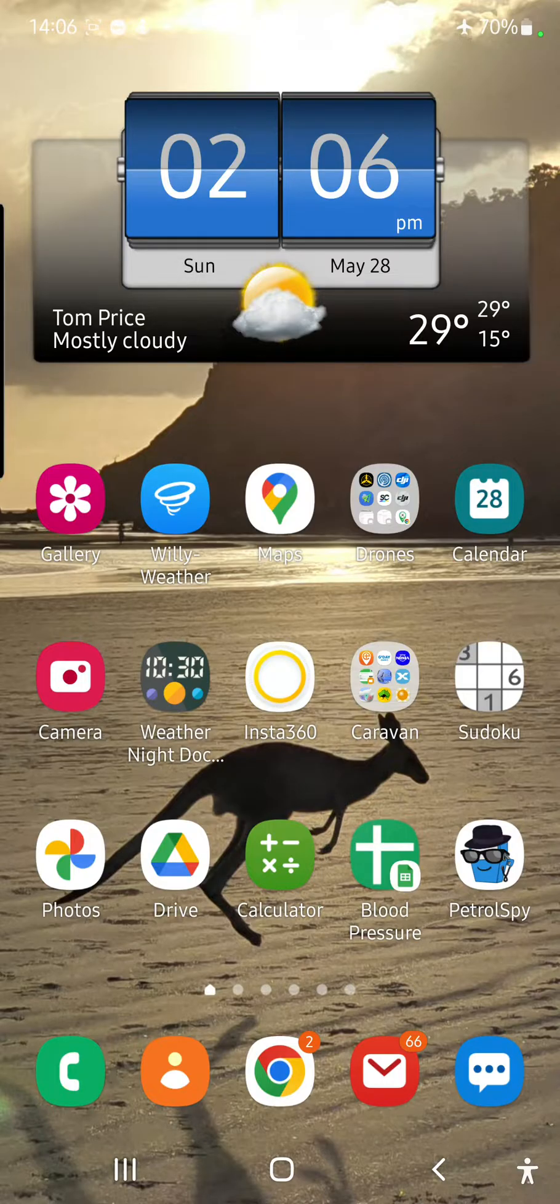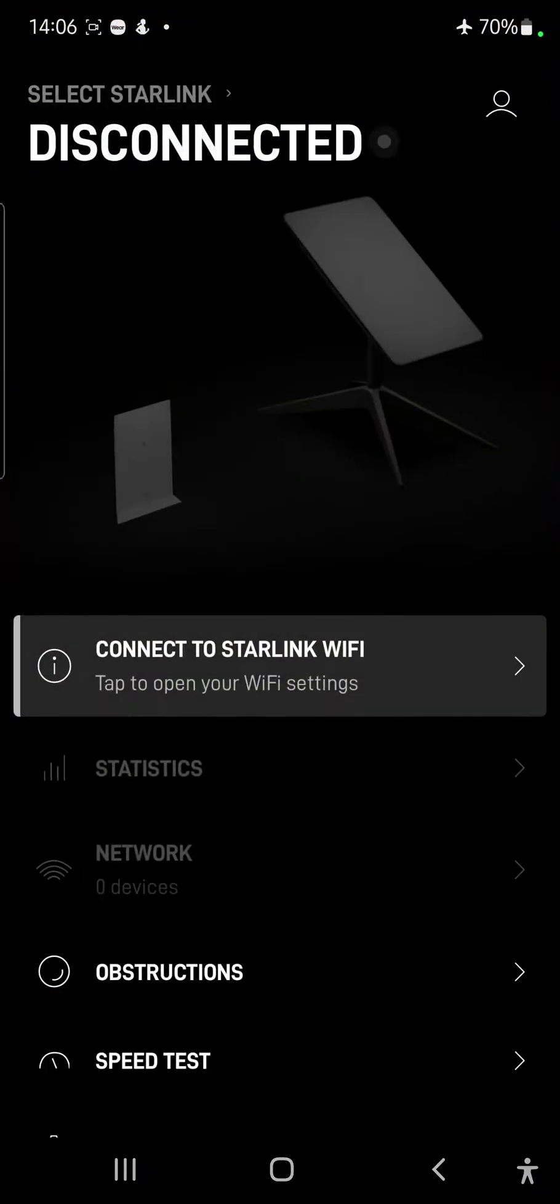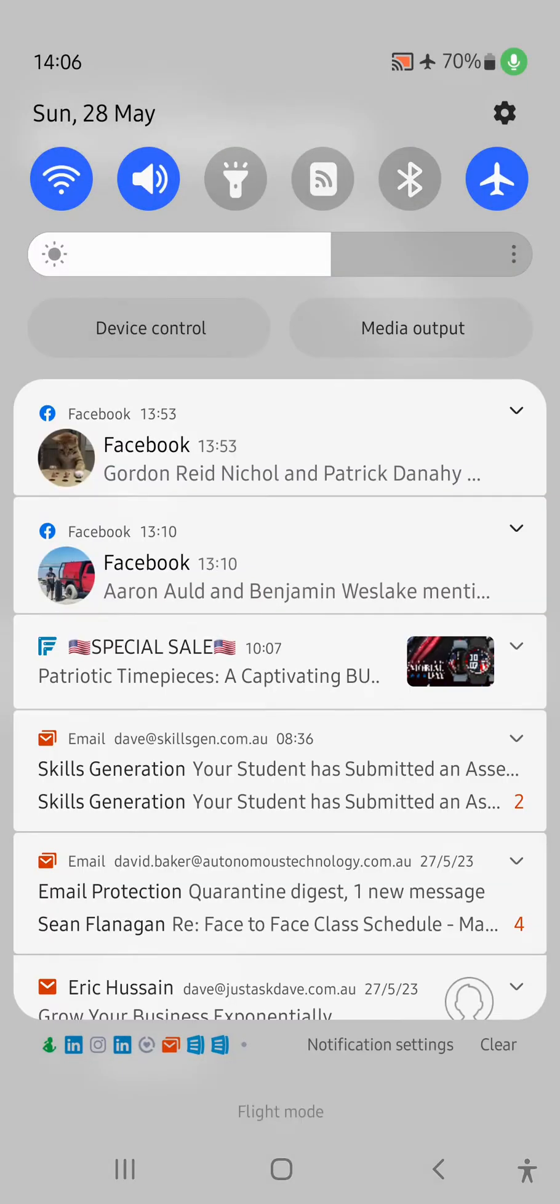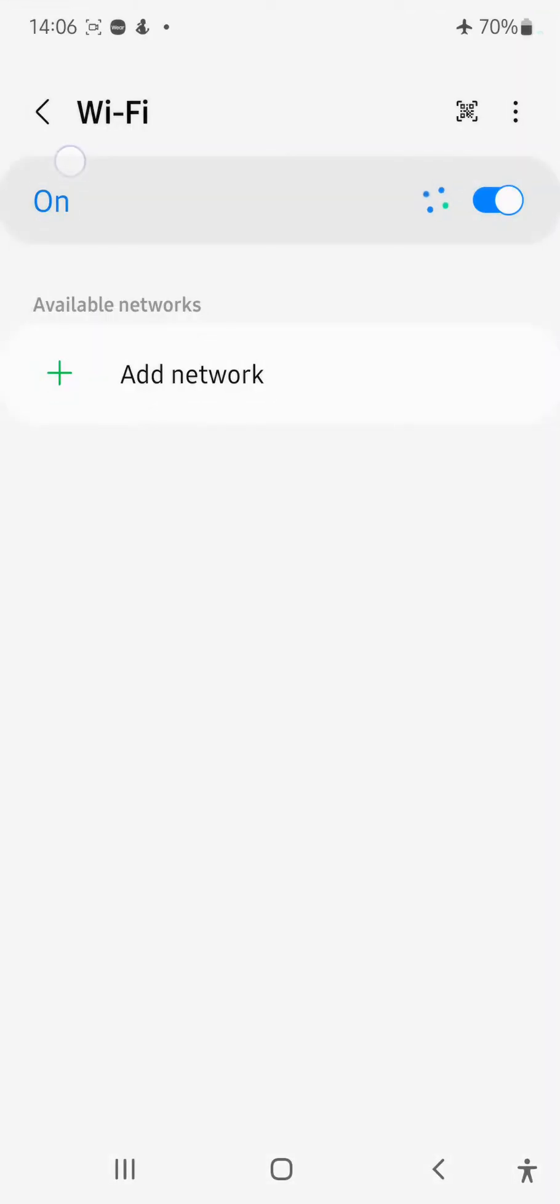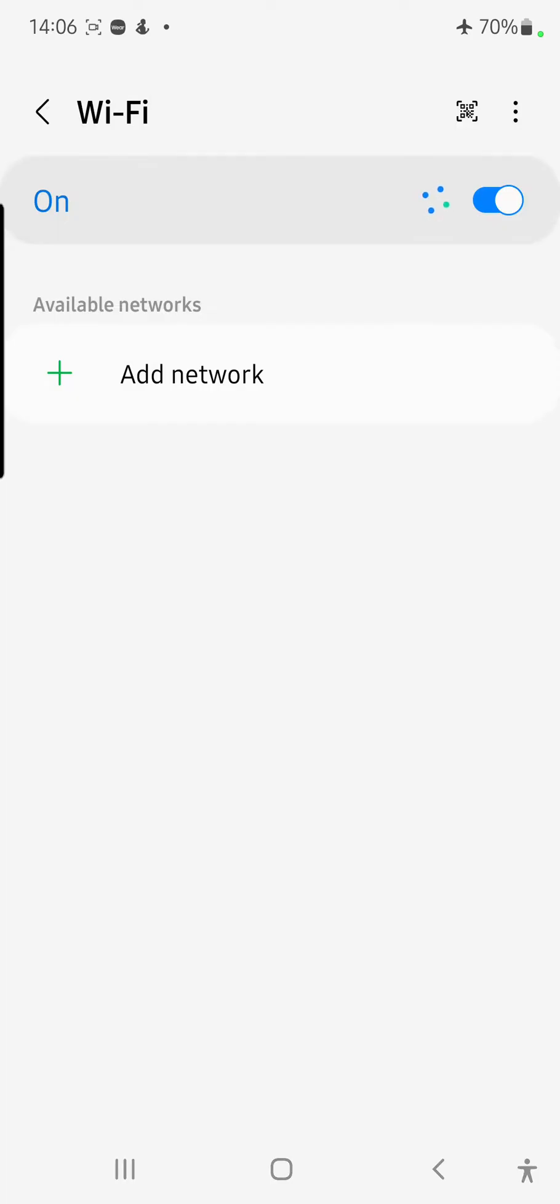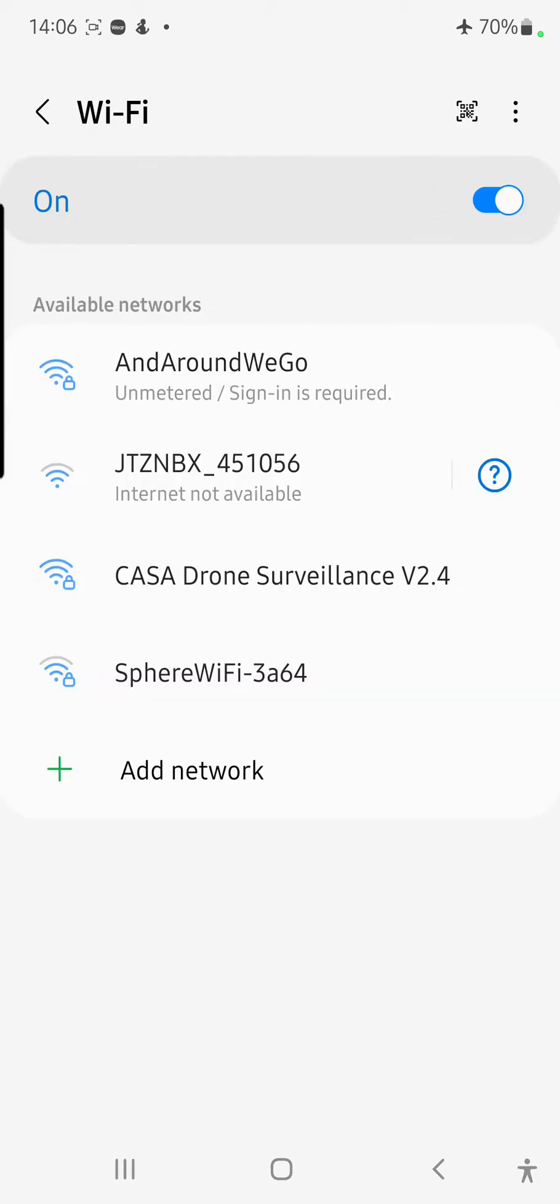So, first thing we do is we open the Starlink app, and we notice it says that we are disconnected. Now, that's quite interesting. If we scroll down from the top and we hold down on our Wi-Fi and we have a look, it tells us that Wi-Fi is on. There's our Wi-Fi coming from Starlink, and it says a sign-in is required.